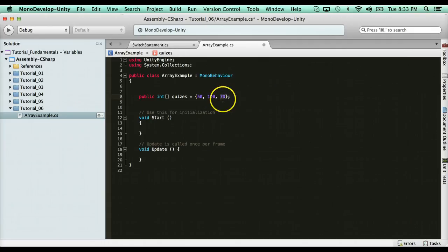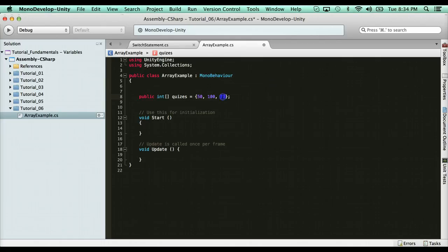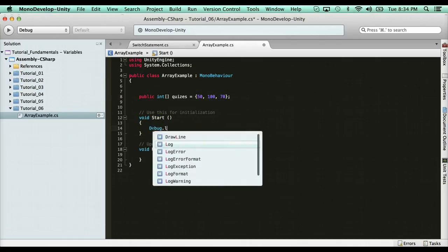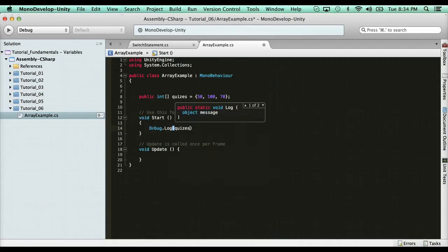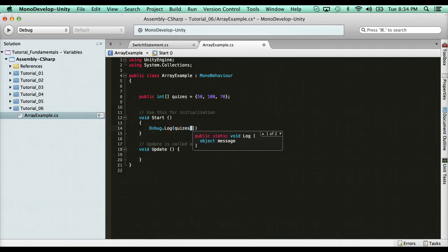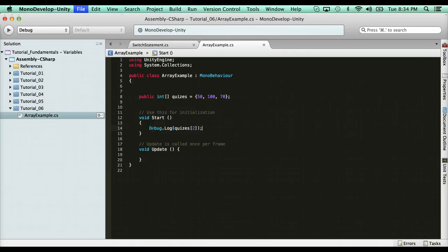However, numbers start at zero. So it's zero, one, two. So if I wanted to print out that element, I would say debug.log and then quizzes. And then what element do I want to print out? I want to print out that 70. So it's zero, one, two. It's the third element, which is two. Numbers start at zero. Always remember that with arrays.